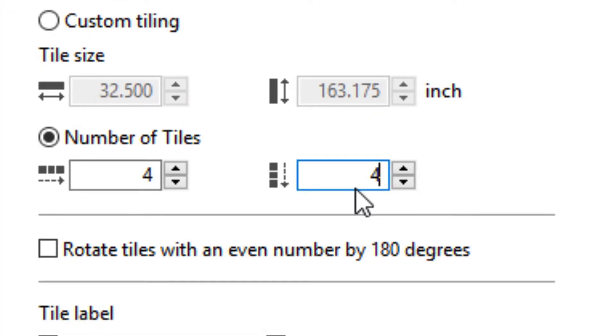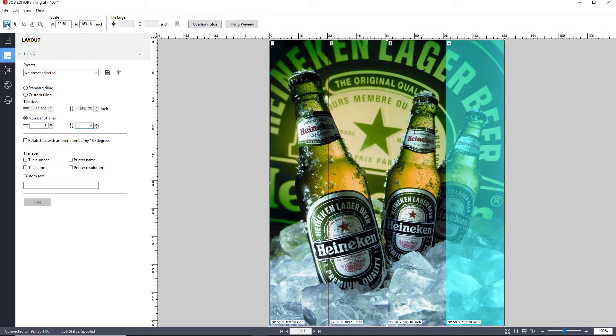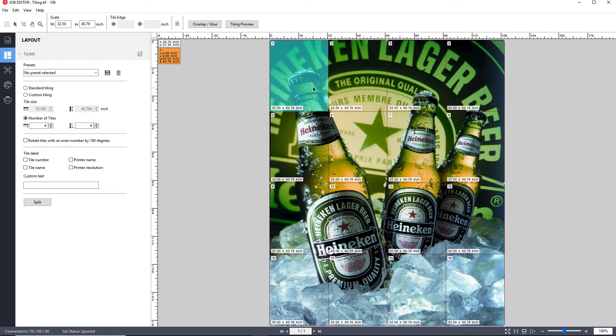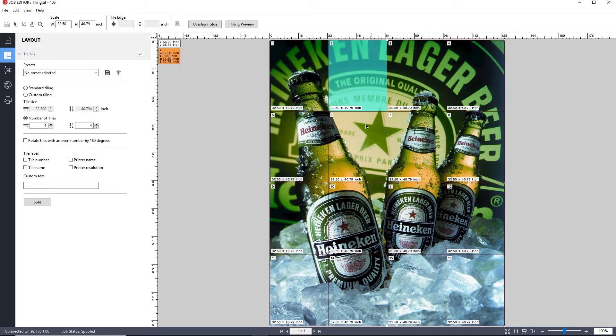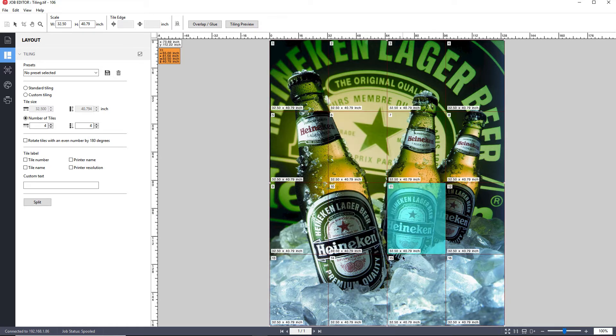Setting the number of tiles to four, both horizontally and vertically, and clicking save, and you will now have 16 tiles, each of equal size.